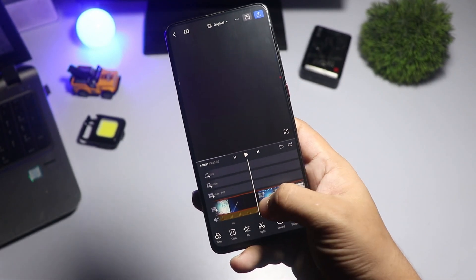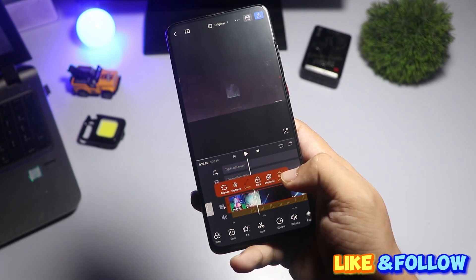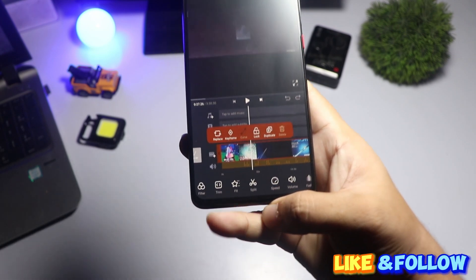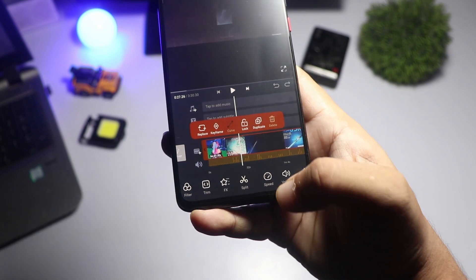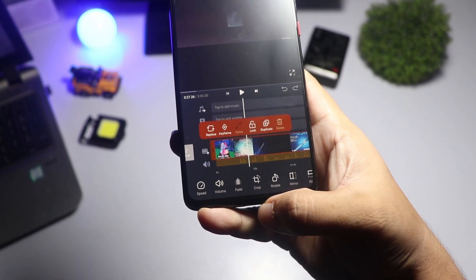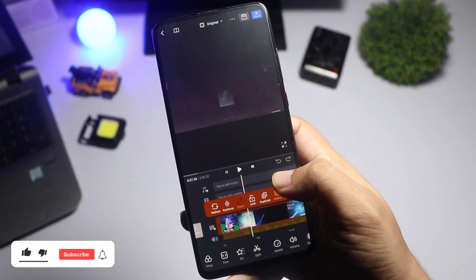VN offers powerful yet simple editing tools. You can trim, split, and arrange your clips easily. Just tap on the clip and use the options below to make your edits.